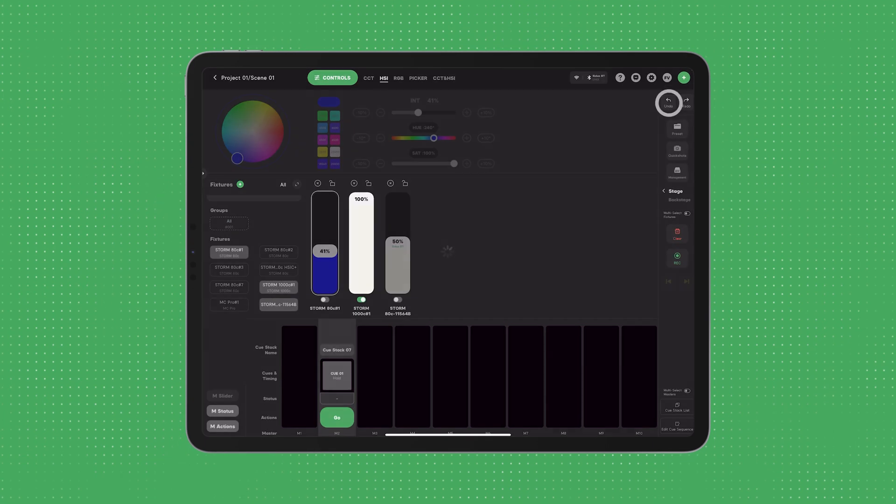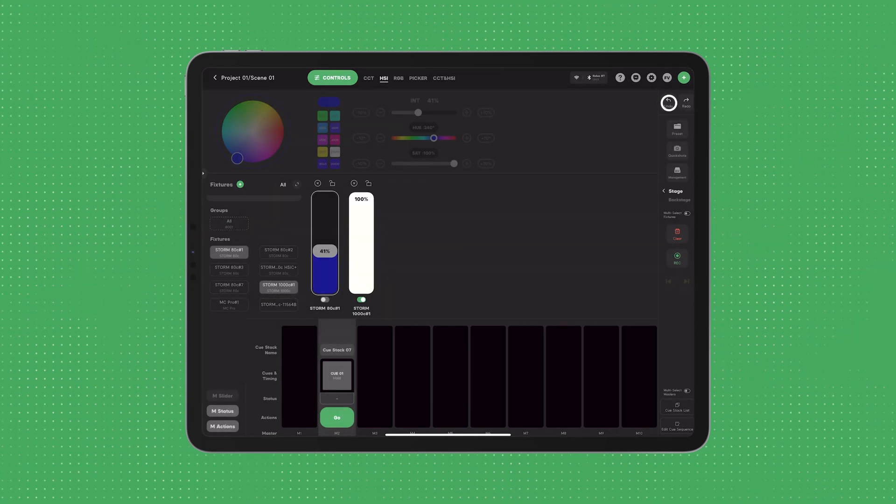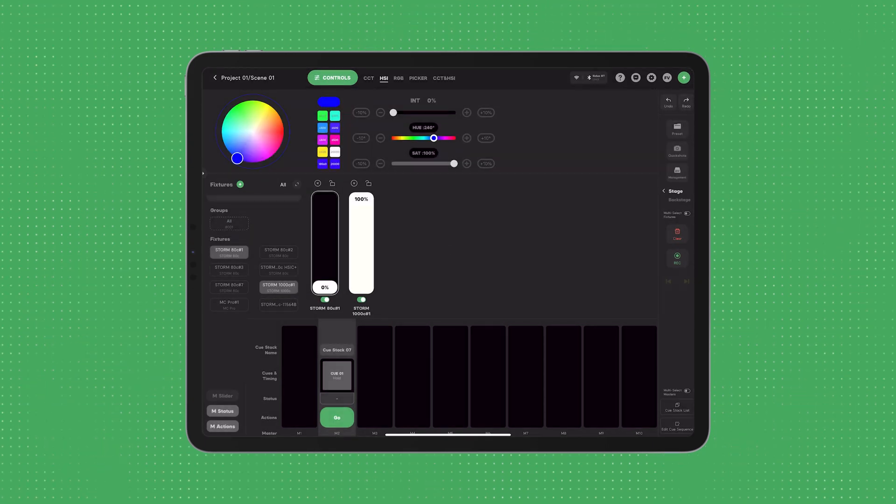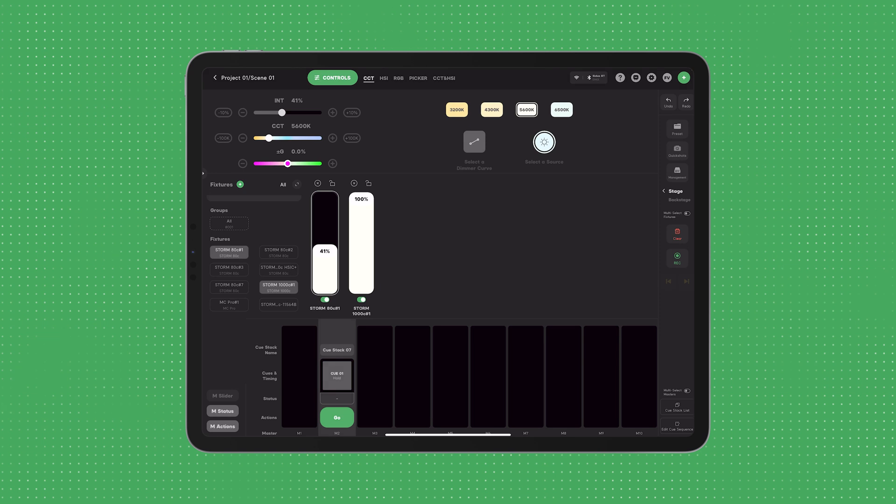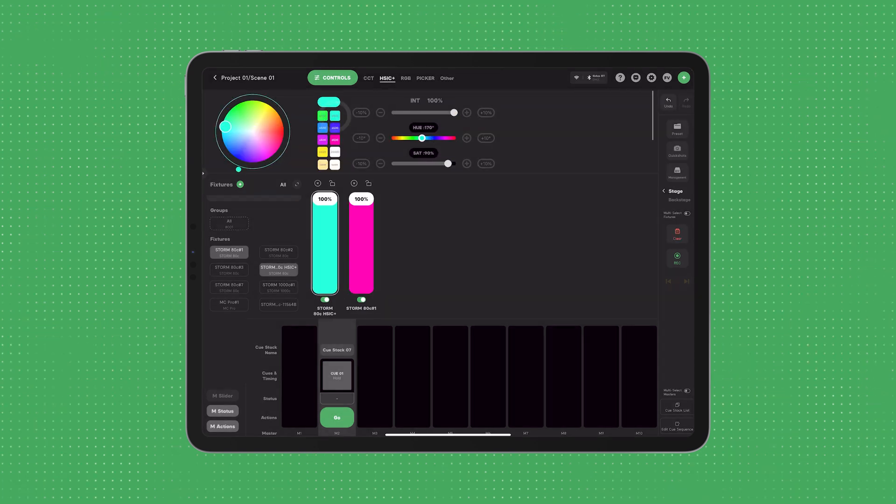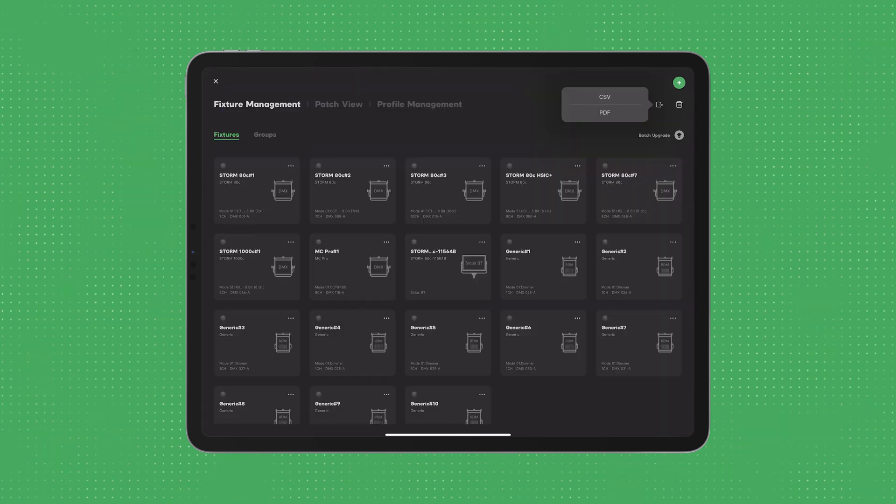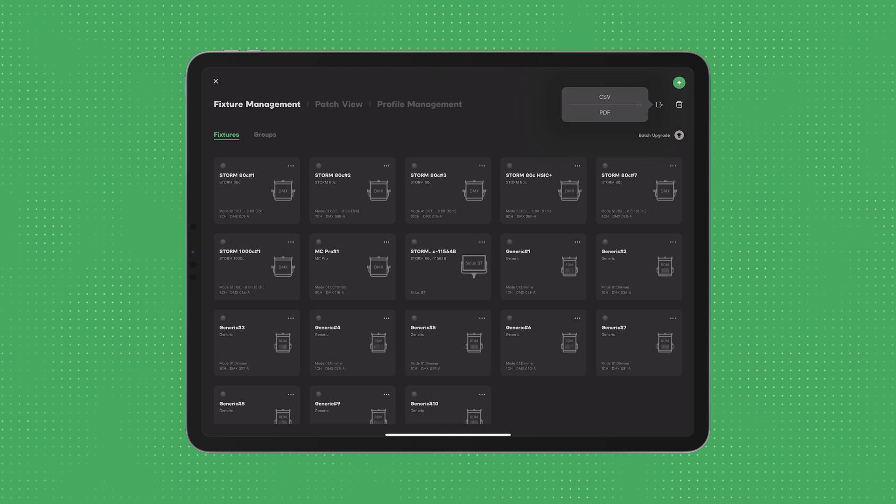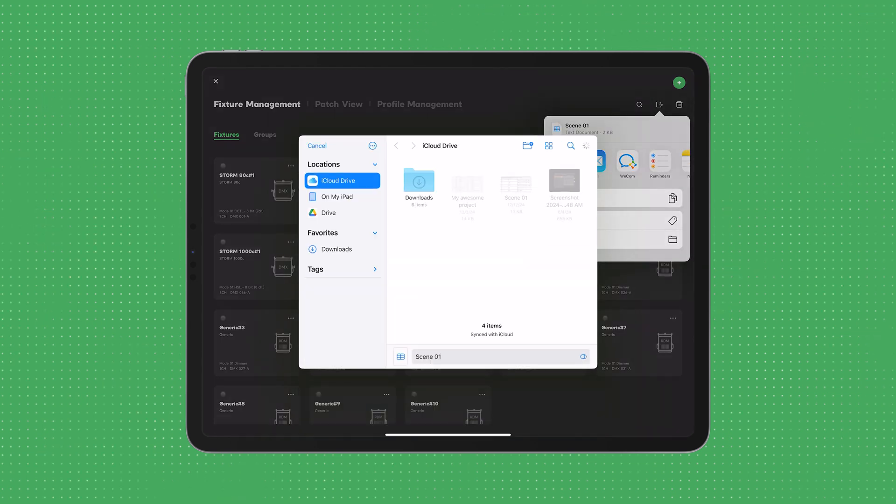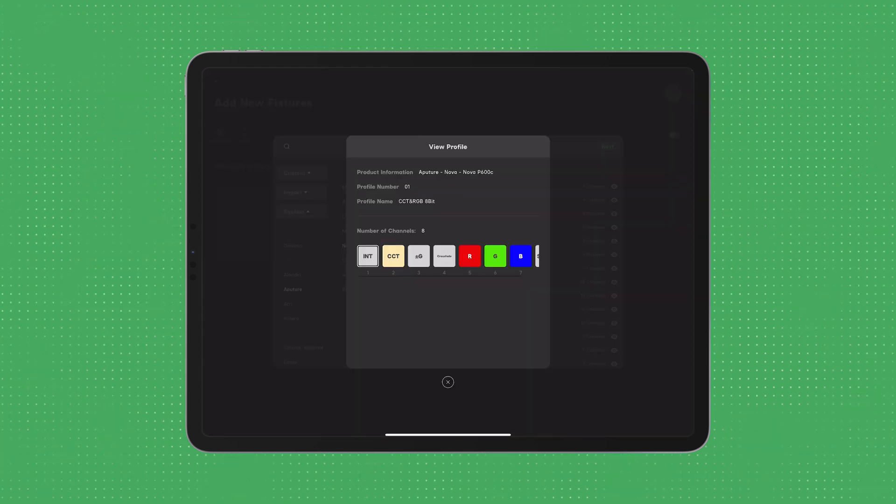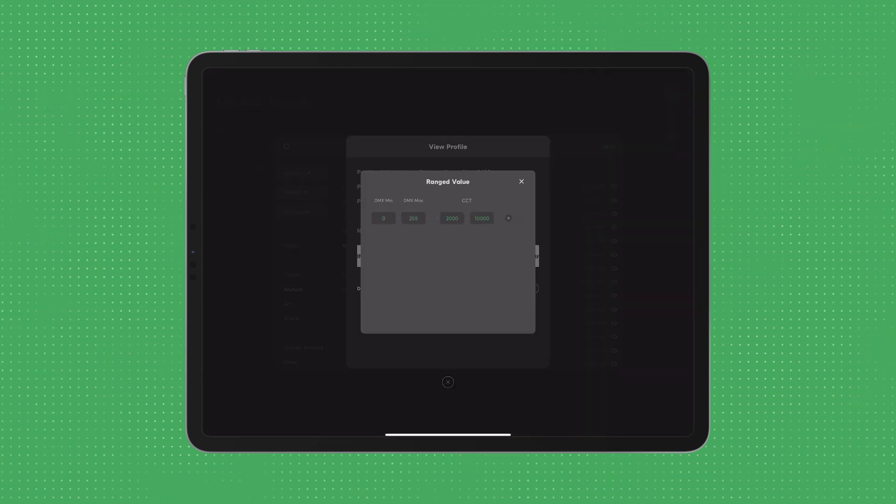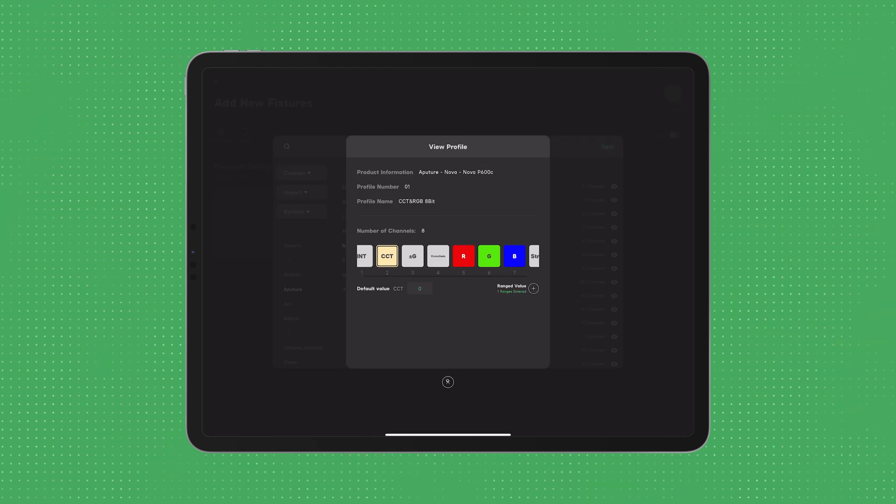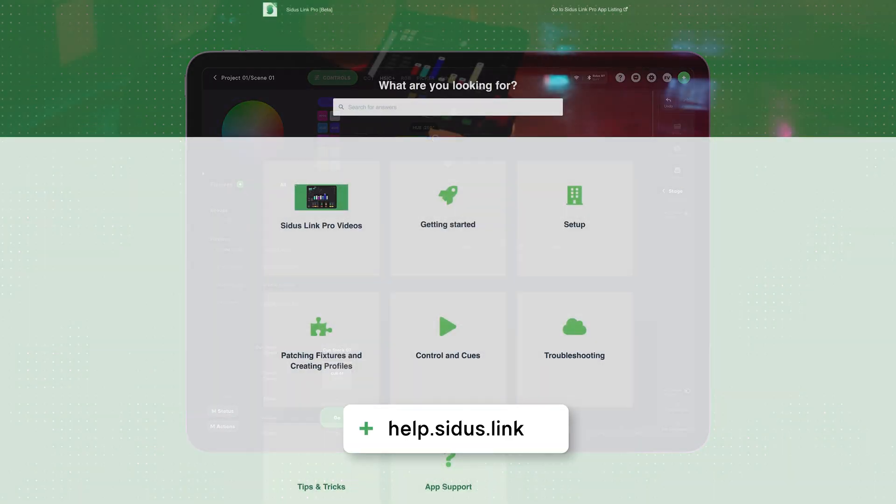That wraps up this overview of the latest updates in Citus Link Pro version 1.3. From expanded DMX profile capabilities to enhanced color swatches, undo and redo, and the new patch list export feature, we've packed this update with the tools designed to make your lighting workflow faster, smarter, and more powerful. There are many other bug fixes and enhancements in version 1.3.